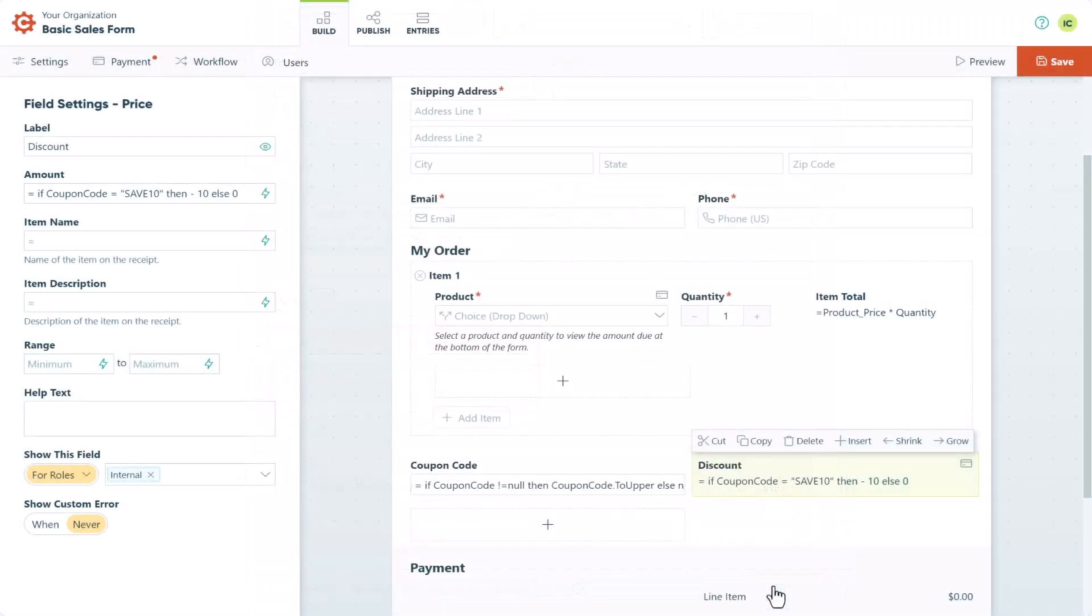That's pretty much the gist of creating coupons, but there are tons of ways to customize these calculations to fit your needs. For example, instead of discounting a static amount like $10, you can also apply a discount based on the percentage of the order total.